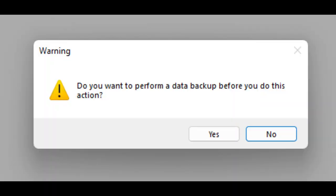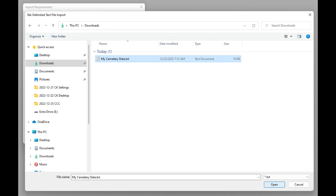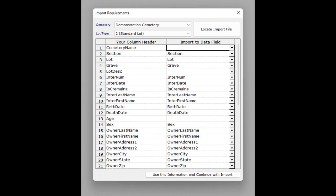It will ask if you want to make a backup first — this is up to you. Be sure that the two dropdowns at the top of this popup are pointing to the cemetery and lot type to be used for this import. Then click on the button named locate import file. Locate and open your data file. Match up the column names from your file to the dropdown boxes of available data fields in the software.